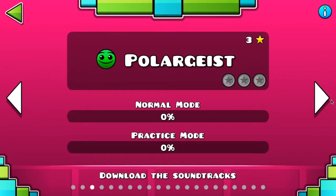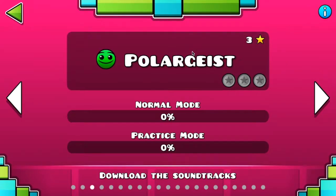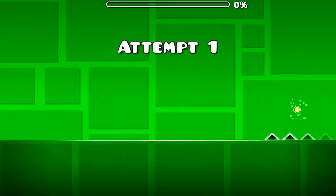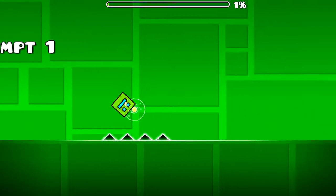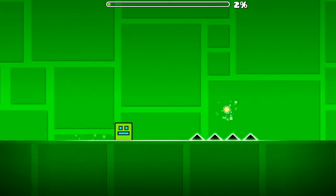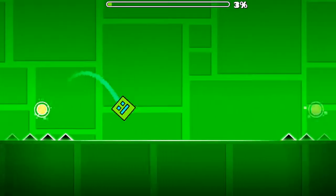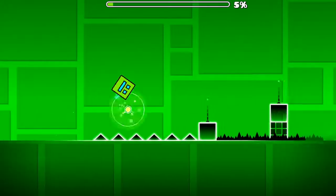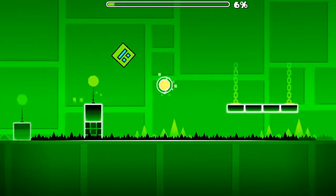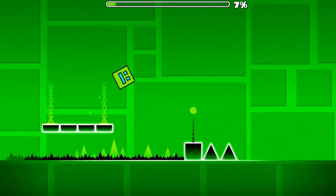But today we're gonna play Polar Science or something like that. I like the music in this thing.